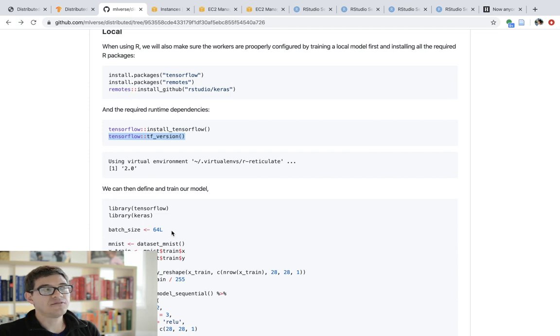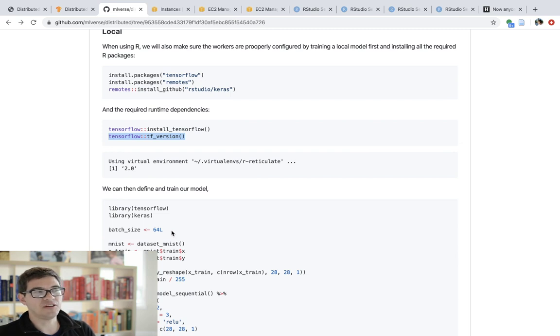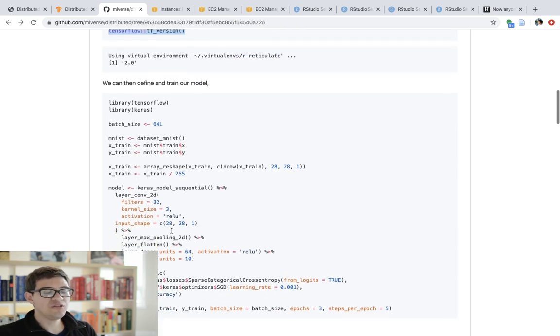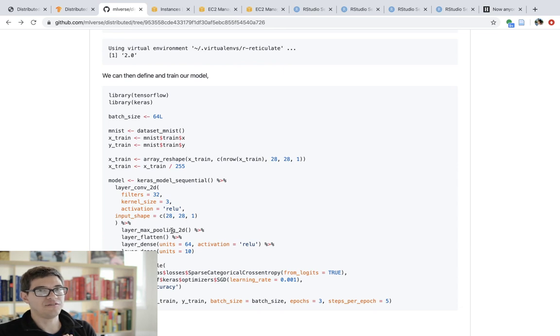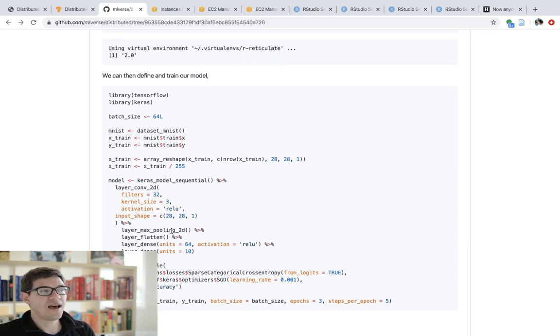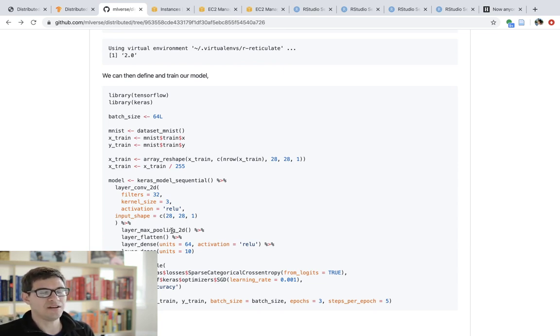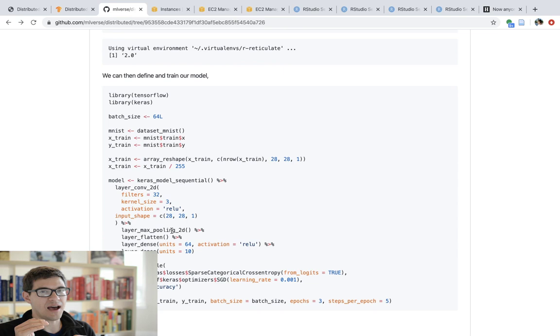Now, if you've listened to some of our distributed training videos about Apache Spark, I usually recommend that you get your code to work locally first.